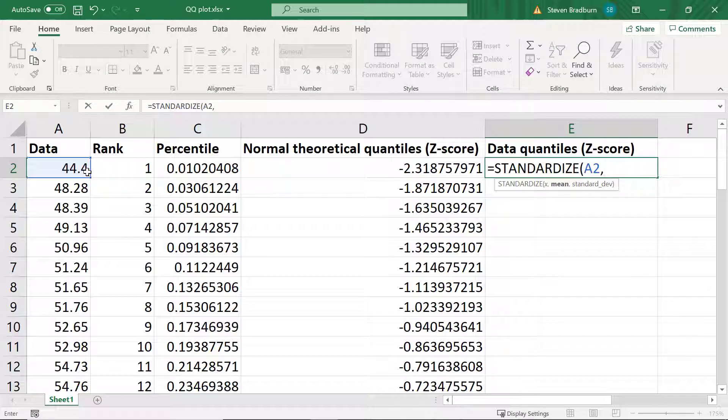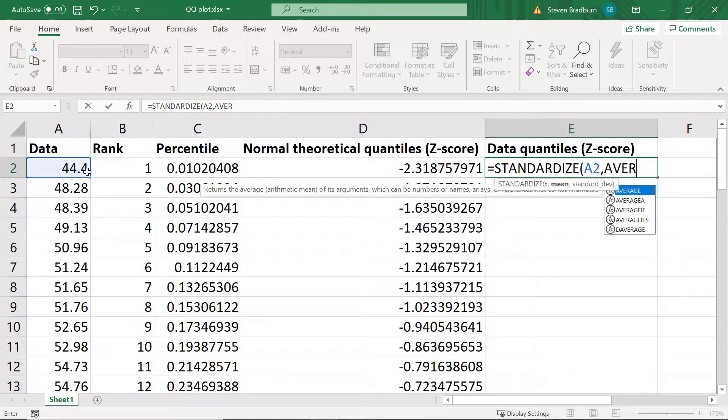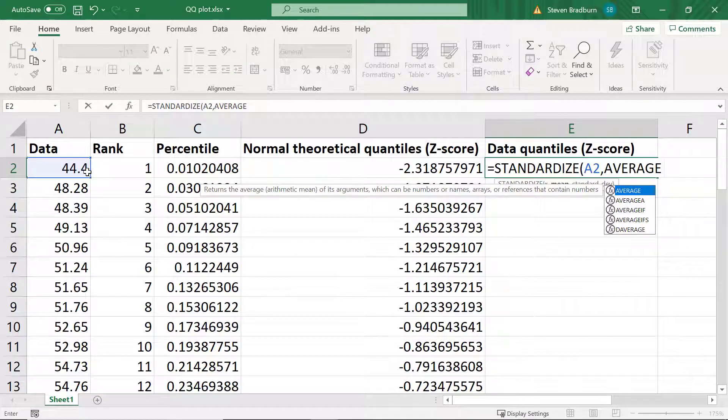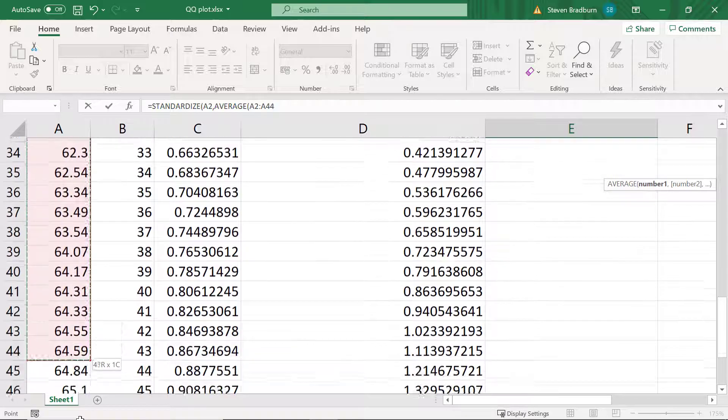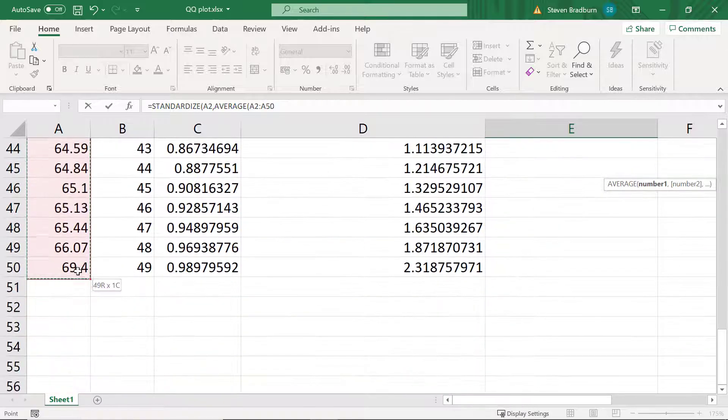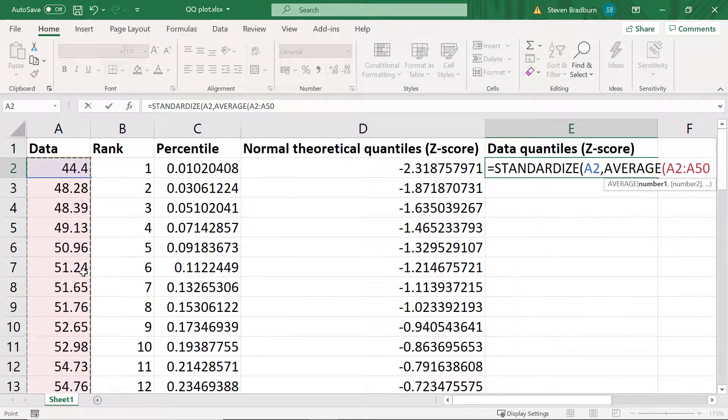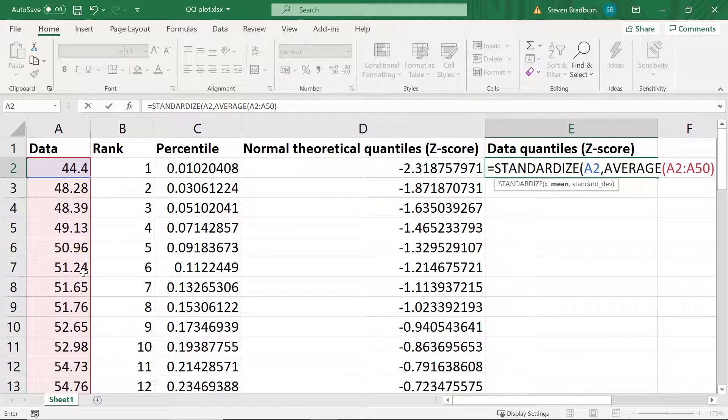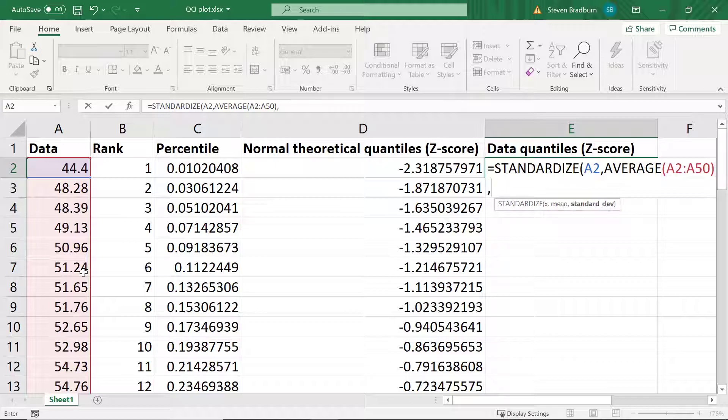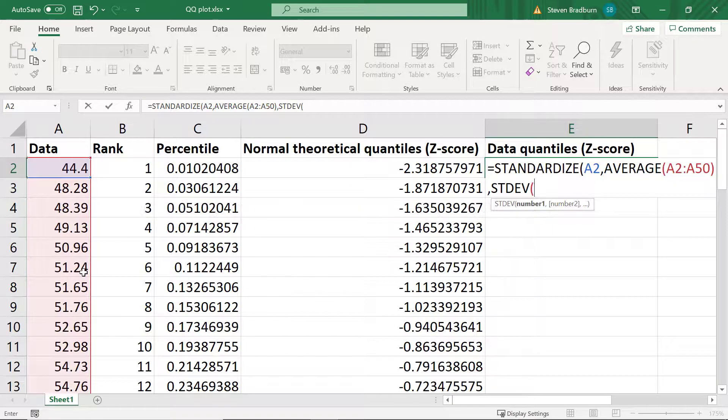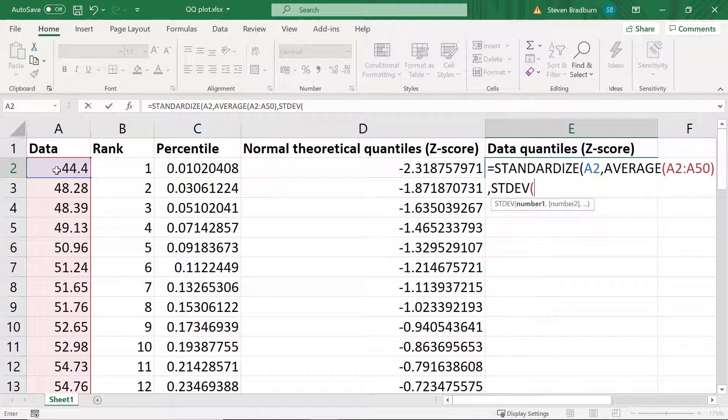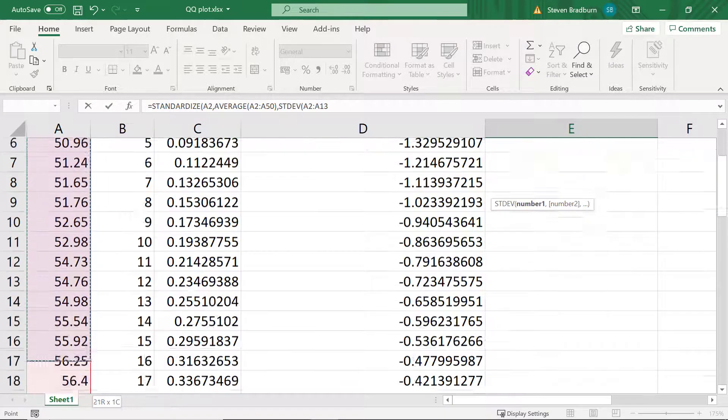Then I need to add the average value for my data. So I'll use the average function here. Within the brackets I'll select the cells containing my data. I'll then add another comma. And this time I need to add the standard deviation of the data so I can use the STDEV function.